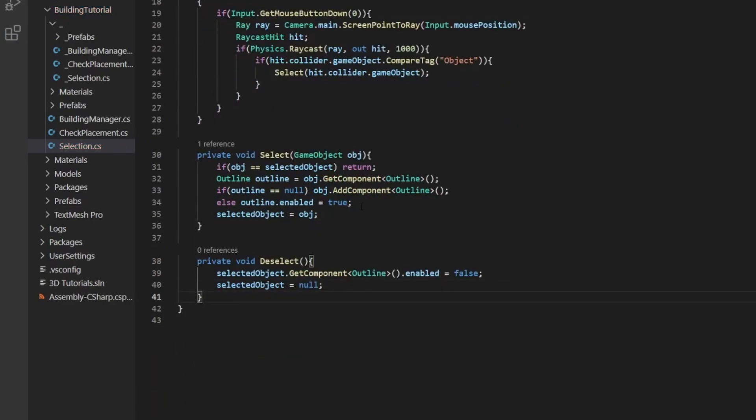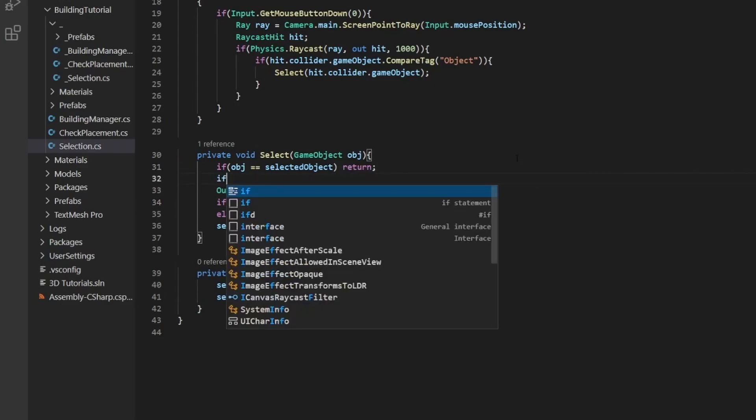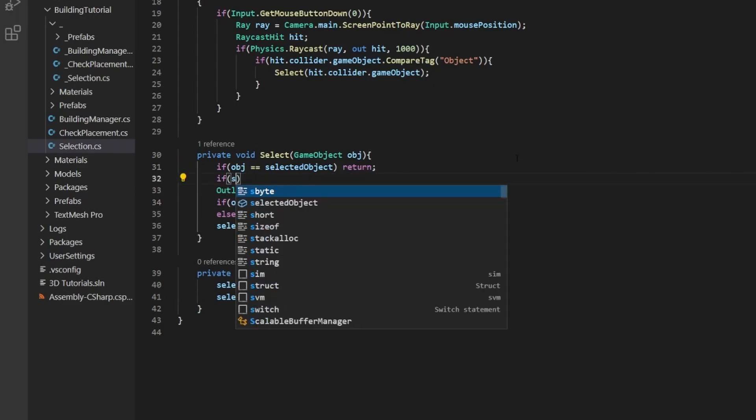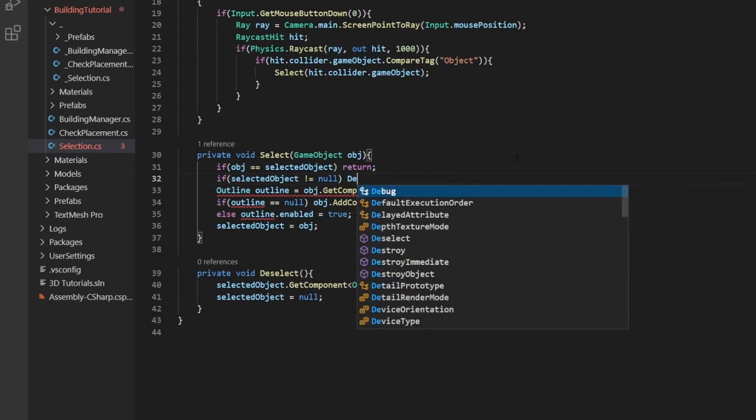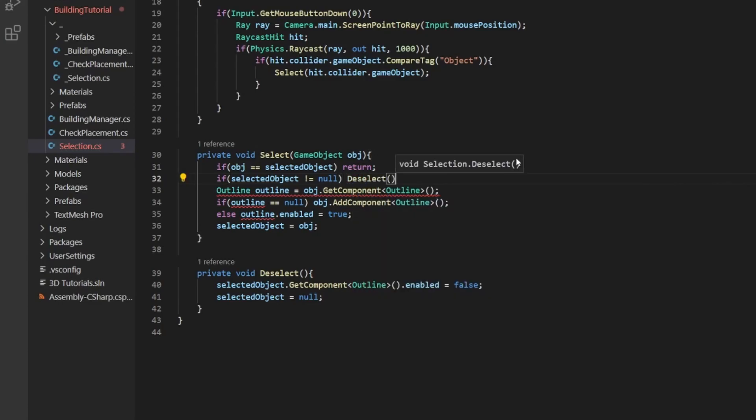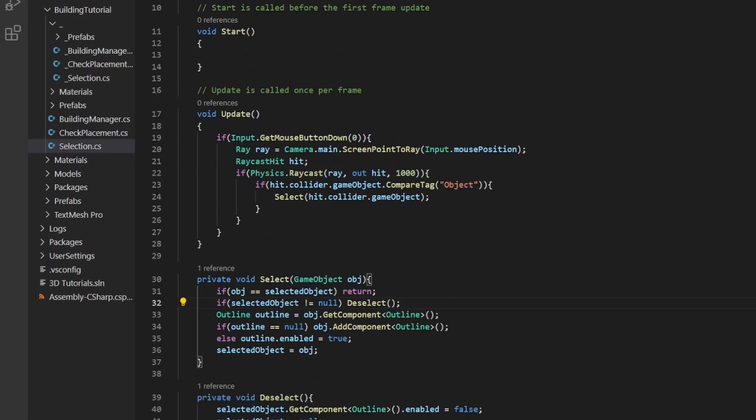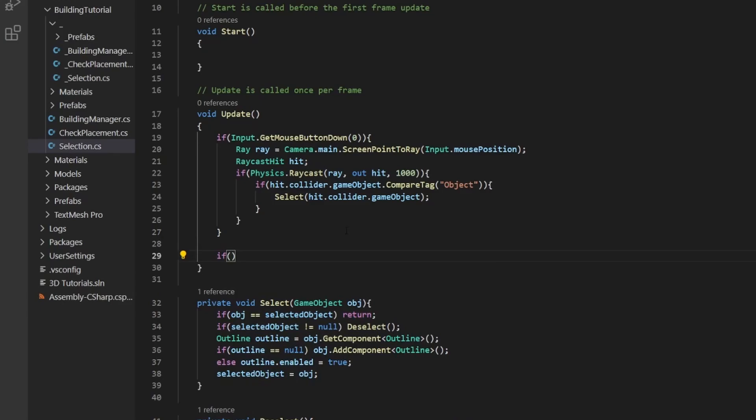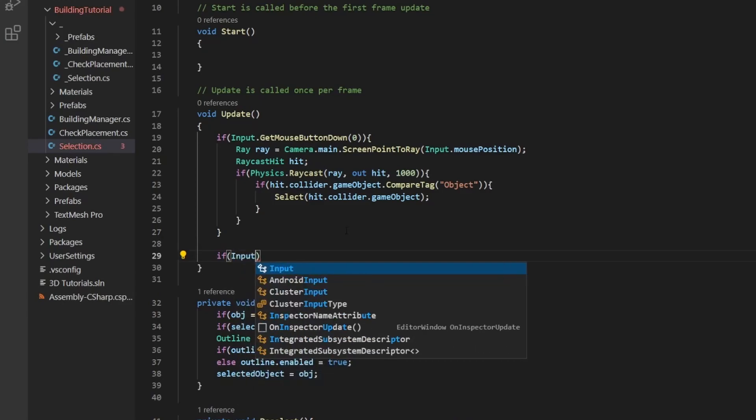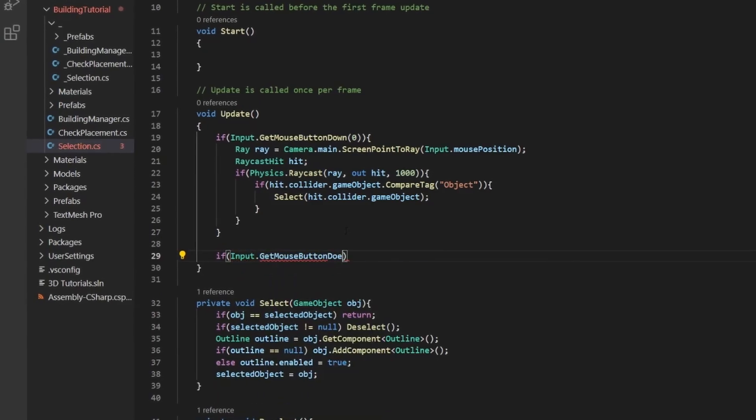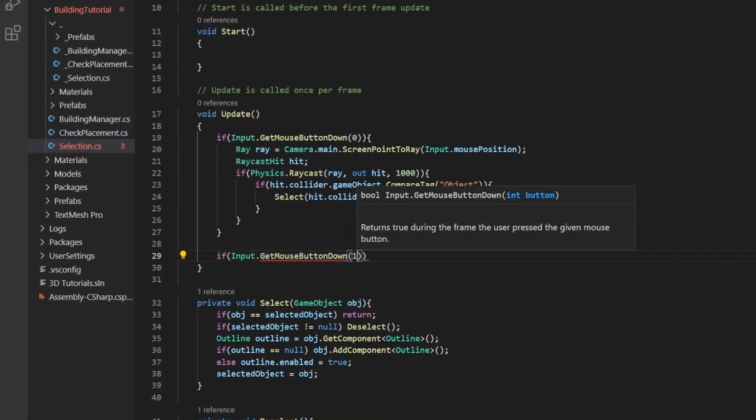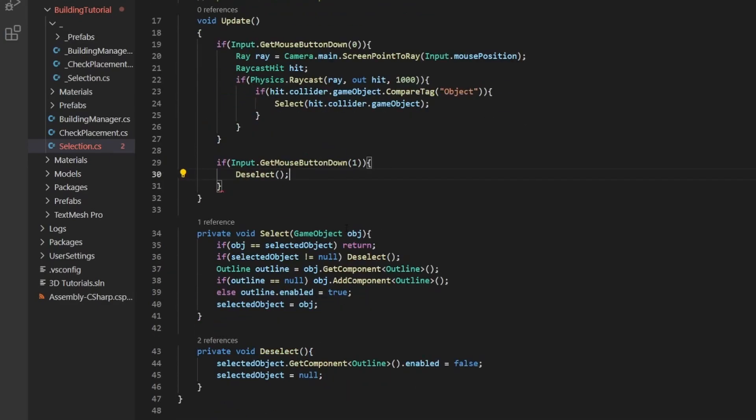Now we can call this method in two places. First of all, we need to put it here. If selected object does not equal null, so if we actually have an object currently selected and we call the select method already, we just need to call deselect. So that if we click on another object, it'll deselect the one you currently have. And also it would be nice if we could deselect this by pressing the right mouse button. So let's just do if input dot get mouse button down, and I put a one in there. We call deselect. Easy.